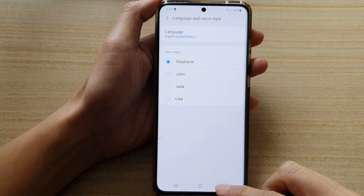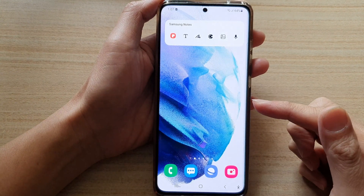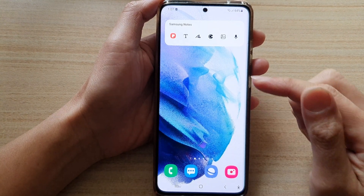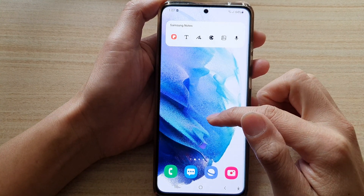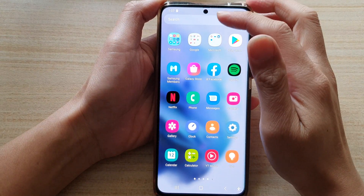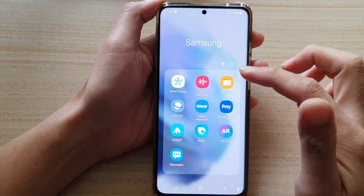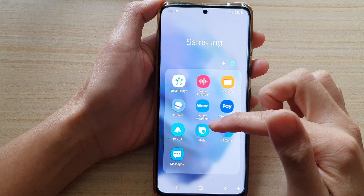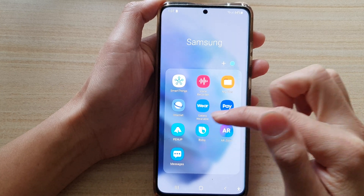First, let's go back to the home screen by tapping on the home button at the bottom of the screen. Then swipe up to go into the app screen and tap on the Samsung folder, then go down and tap on Bixby.